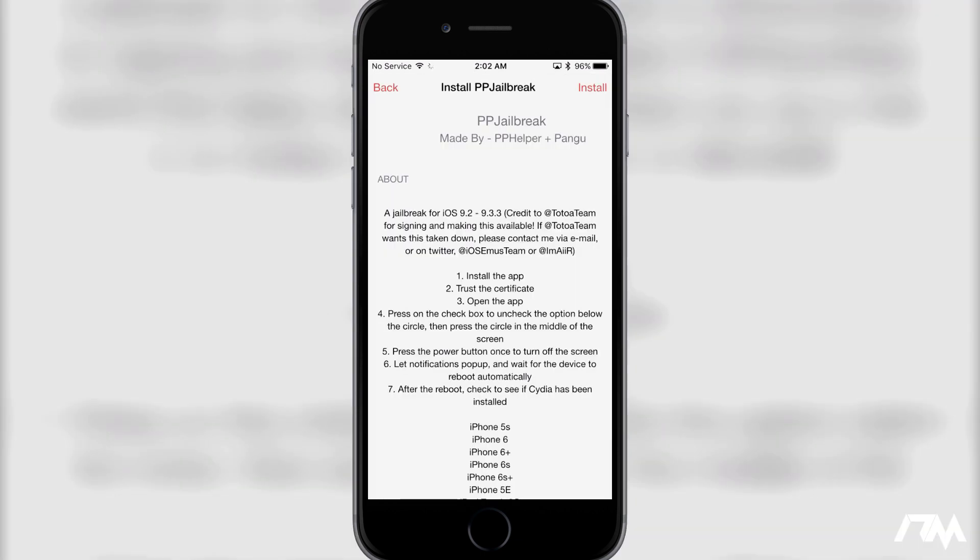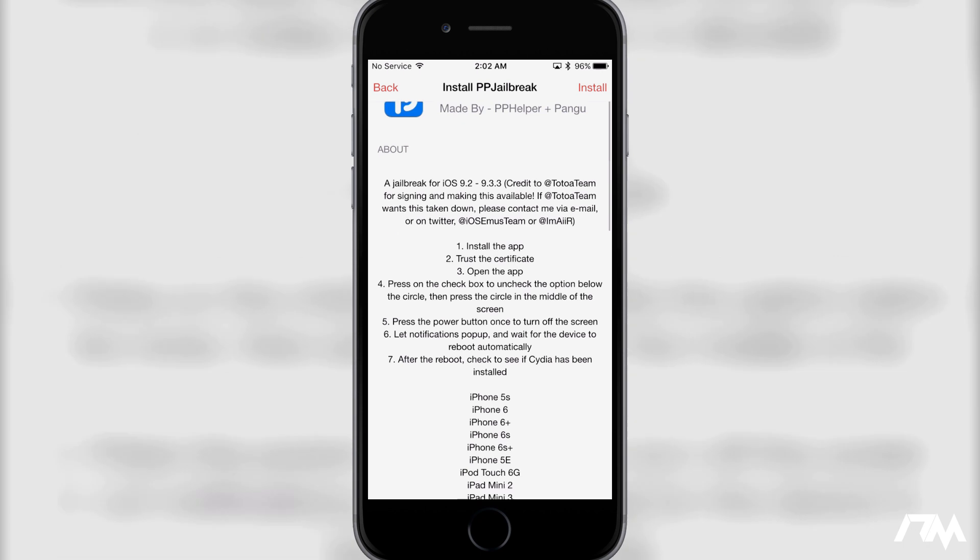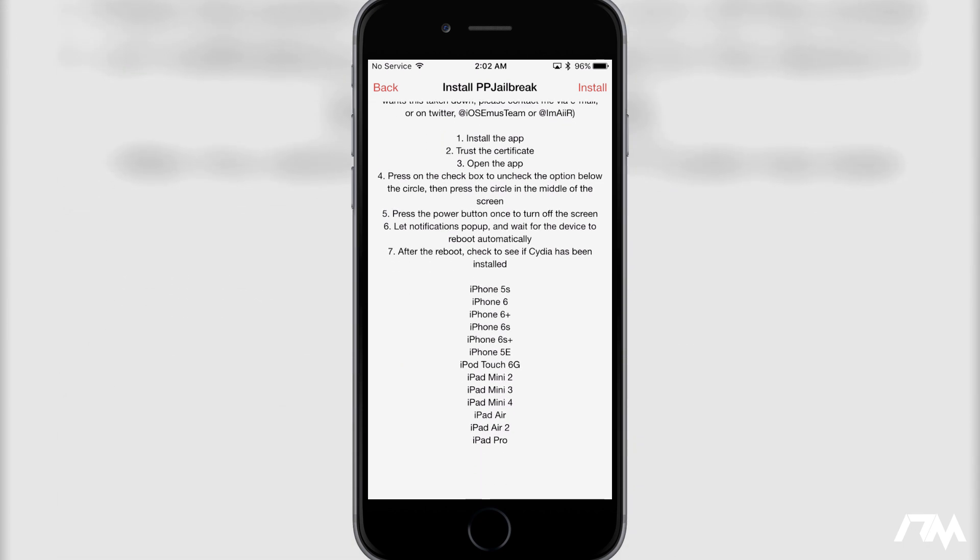We're going to want the blue one on the left there with the Pangu. This is the PP jailbreak. So as you guys can see, there's directions here basically how to do this. It shows all the devices that are compatible with this jailbreak right here, so iPhone 5S and up and so on and so forth. So be sure to check that your device is compatible for this jailbreak before you try to do it.